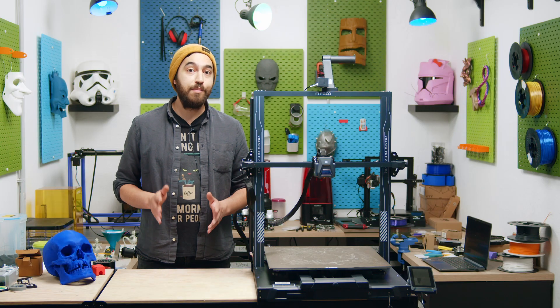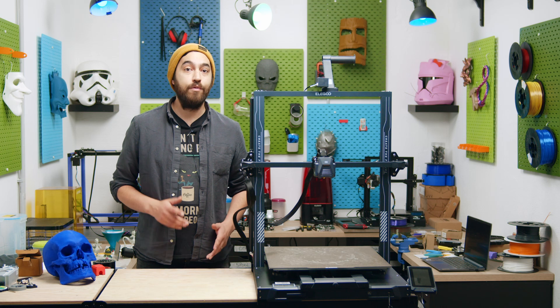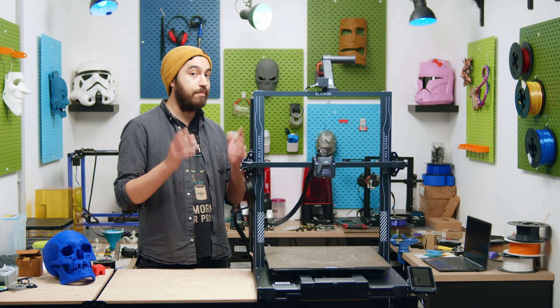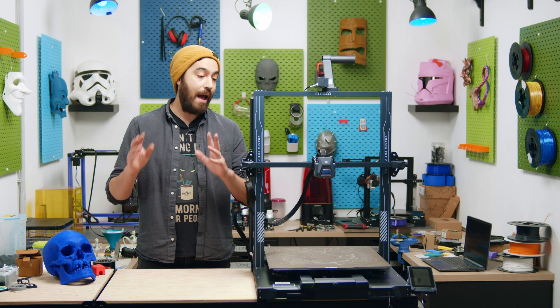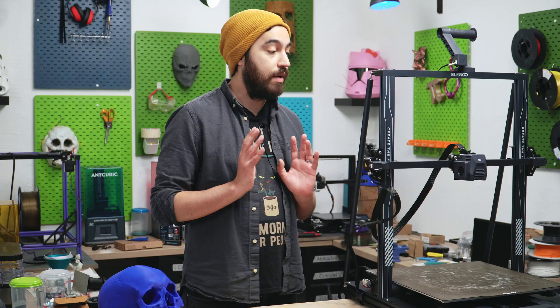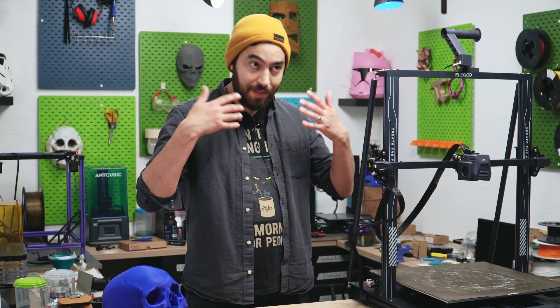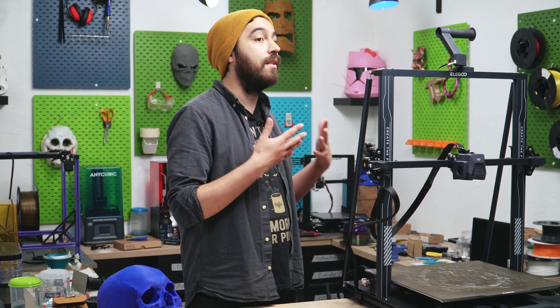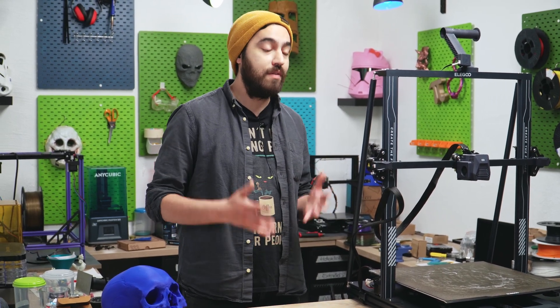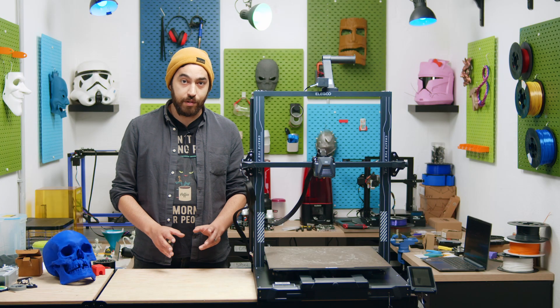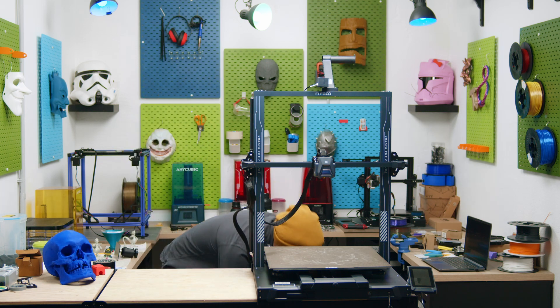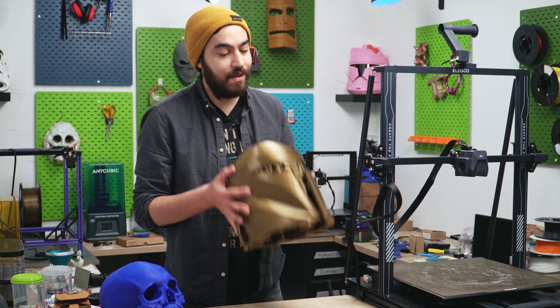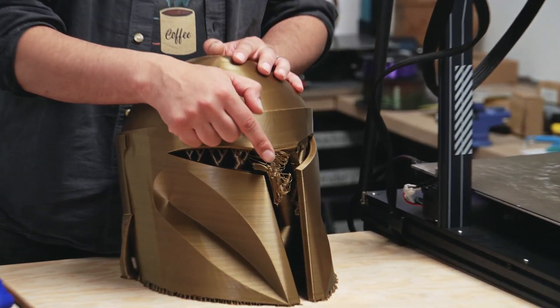If you are getting this printer, I would highly, highly recommend you to download Prusaslicer, and the profile for this printer as well, because it is awesome, and the organic supports make it really, really useful, because supports can take up a lot of material, especially for a large print. With those organic supports, it's considerably reduced, though I would recommend you to use pretty strong supports, because you might need them.